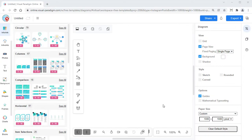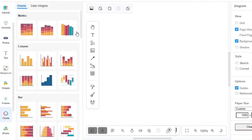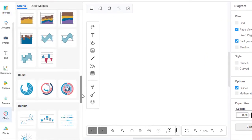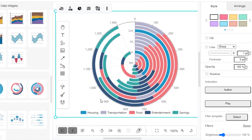In VP Online, you can create a Stacked Radial Chart by selecting the Charts tool, then drag out the Stacked Radial Chart into your design.